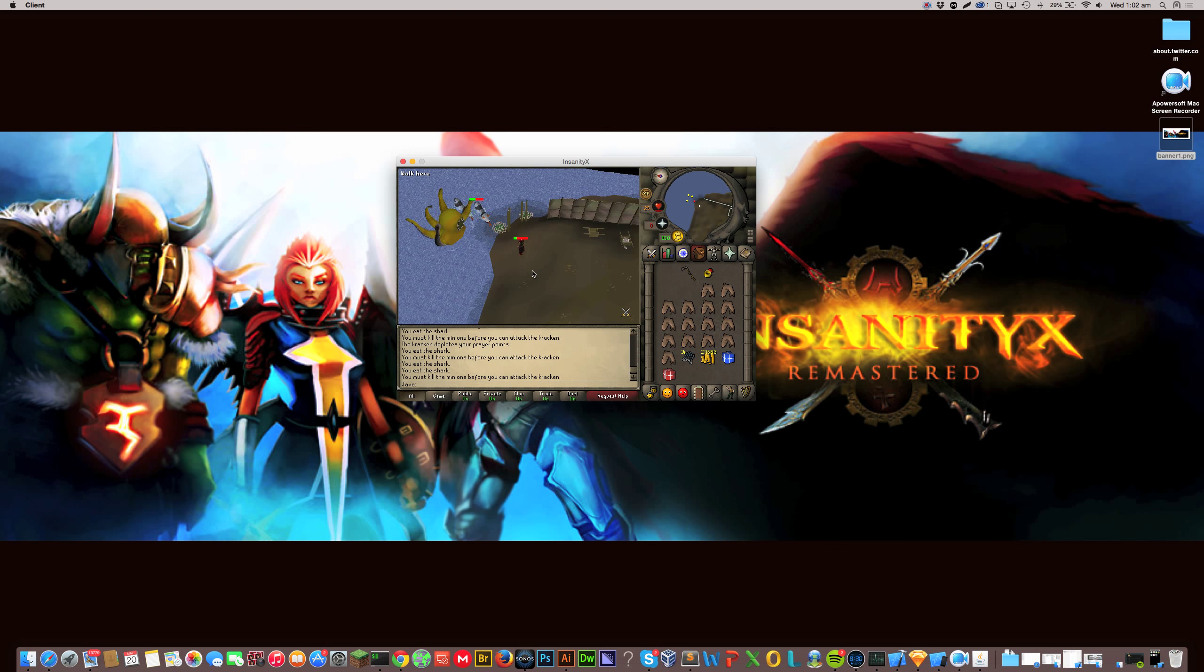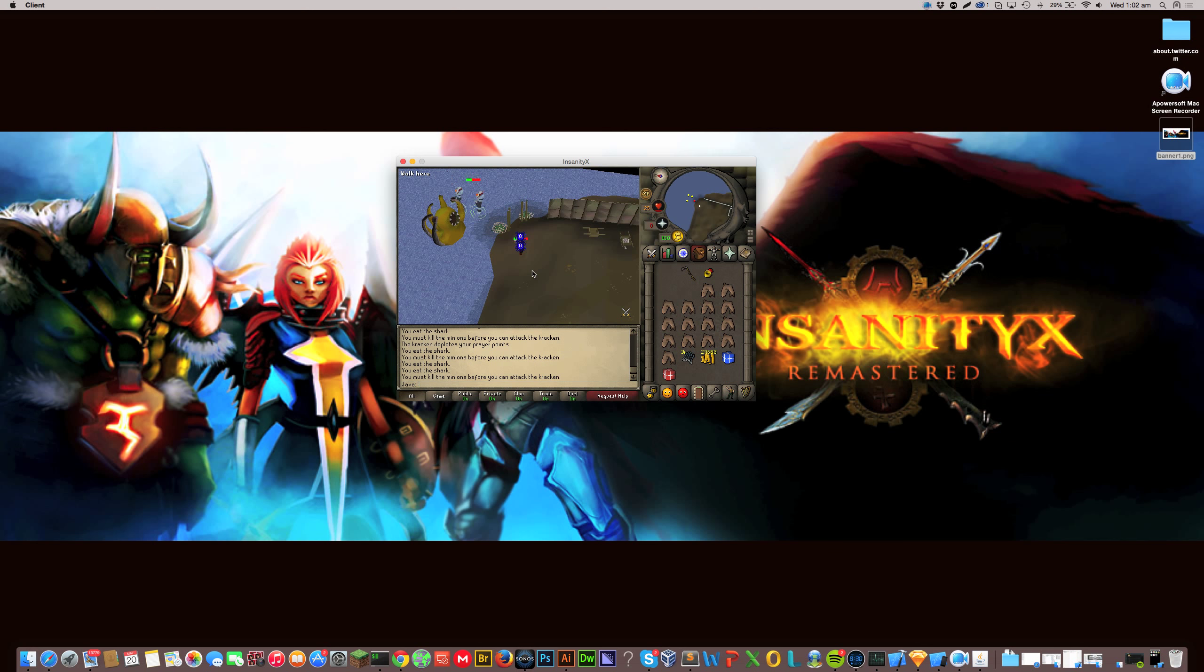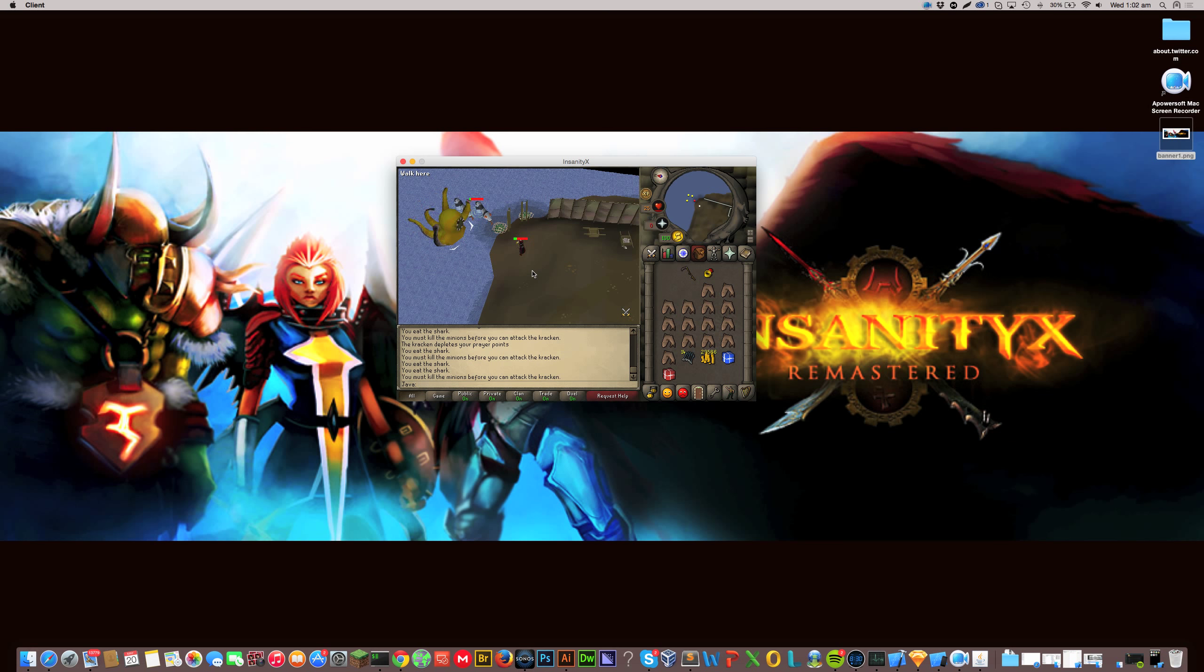Alright, well, that's another little gameplay video. So our website is insanityx.org. We're looking for active players and active staff members. Currently, we don't have any staff members.